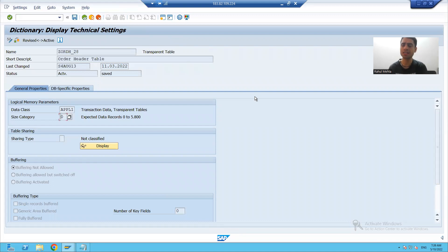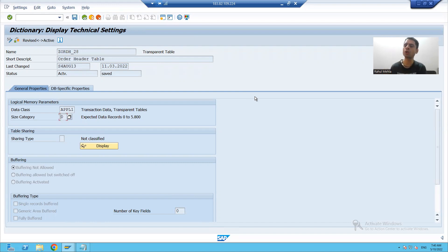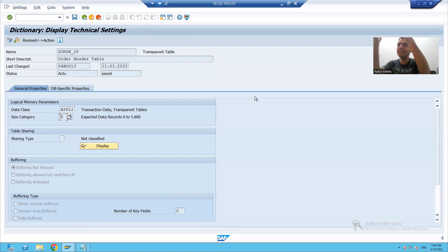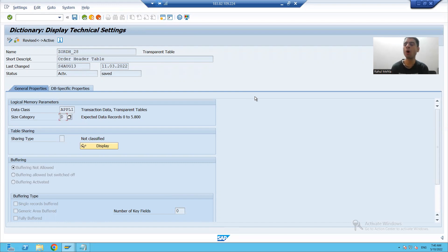For an end user or customer, help always plays an important role. Suppose we are filling an online form or booking train or flight tickets — in front of the title field, values like Mr., Mrs., Doctor are automatically available. When filling in country, the values come automatically in a dropdown. Similarly for state, the values come automatically from the help.